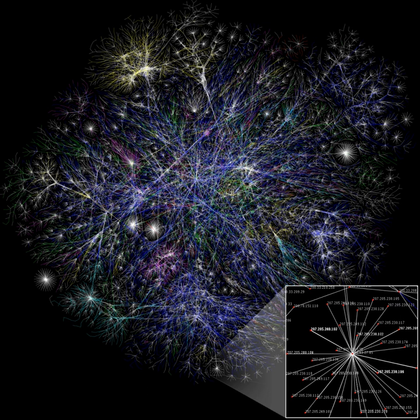Physical topology is the placement of the various components of a network, such as device location and cable installation, while logical topology illustrates how data flows within a network.